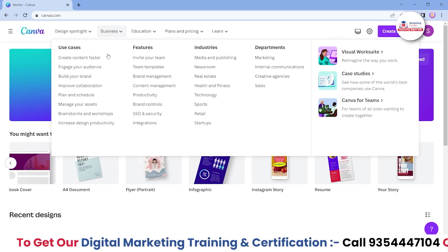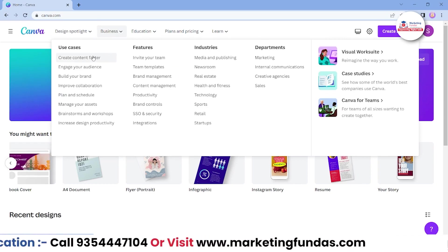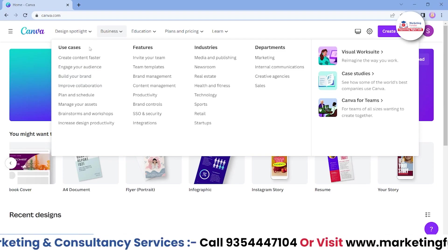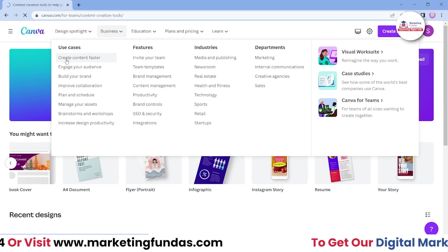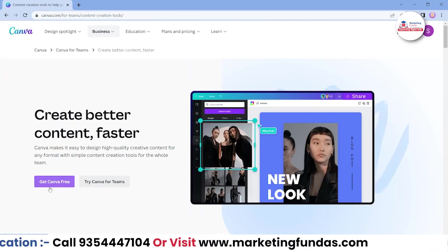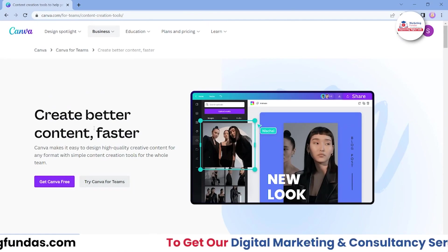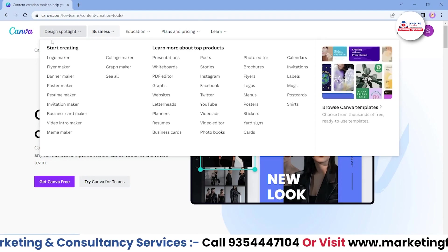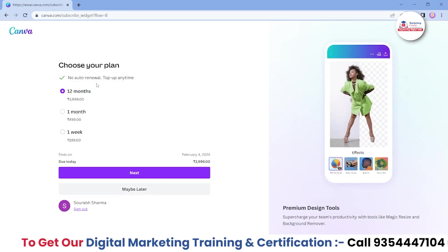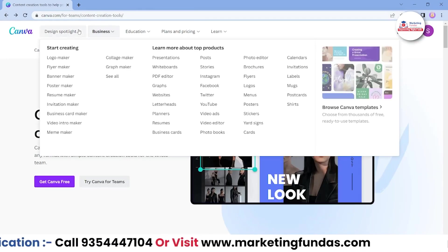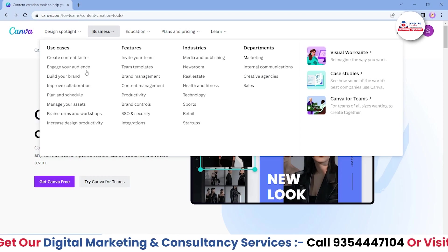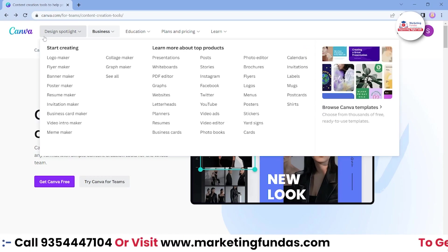In the Business section, we got some extra features that are important for businesses only — for example, create content faster and engage. These features are mainly for businesses that have extra deadlines. If I click on 'create content faster', it takes you to a page where you can try Canva for Teams, which is a pro feature. By using Canva Teams you can buy Canva Pro for your whole team. If you want to leverage the main business tools, you have to buy a pro; otherwise, if you are an individual, the free plan is enough.